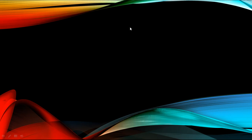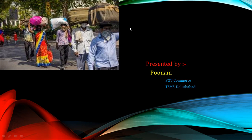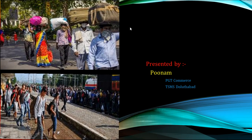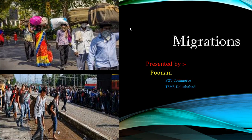Hello everyone, myself Poonam, PGT Commerce of TSM Stoltabad. Today we will discuss a chapter from social class 10th. I will give you some hints to guess the chapter. Here is the hint. I hope you are getting an idea from this image. And this is the second clue. You have guessed the chapter right. It's migration.